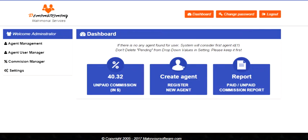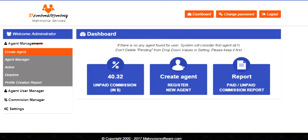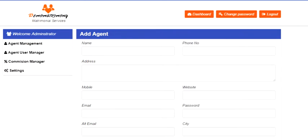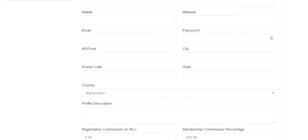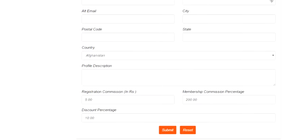When you are creating an agent, you need to put all the basic details of the agent, how the person is working, and what are his commission details and the discount percentage he's been offered.